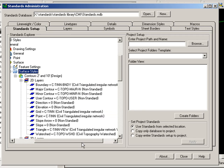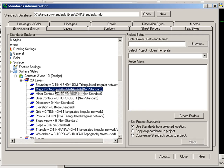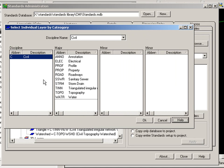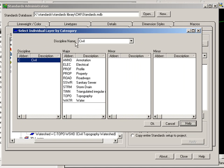So in this case, my Major Contour is non-standard. I'd like to choose a standard layer. And as you would expect, it's going to grab the layer from the layer standards you've already created in Standards Manager.